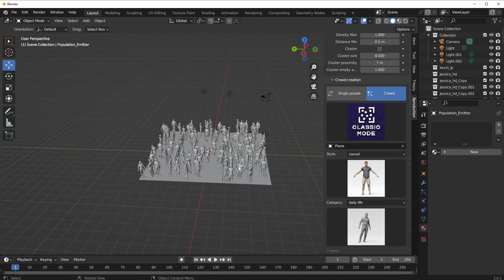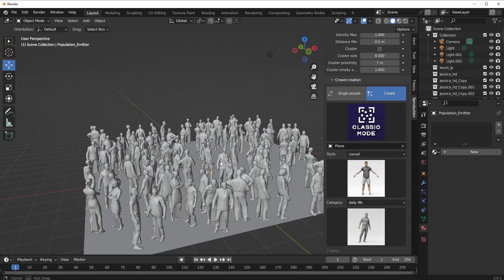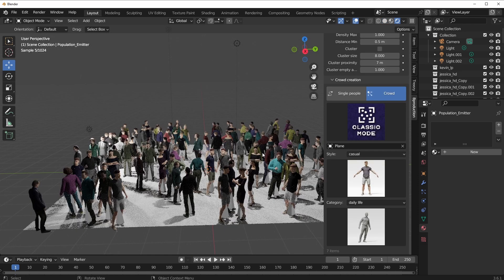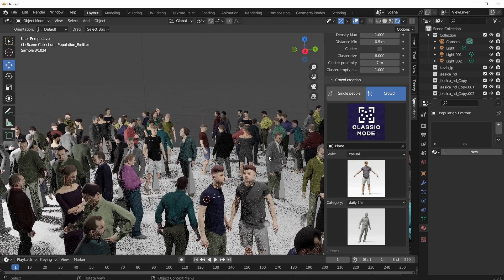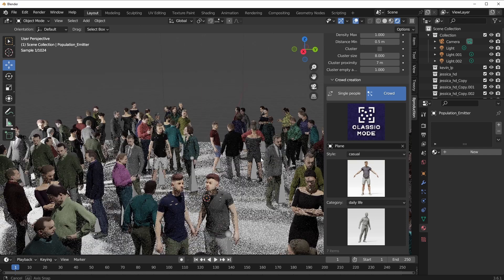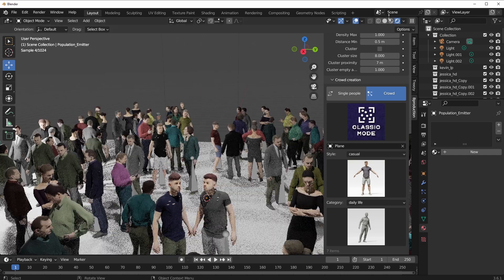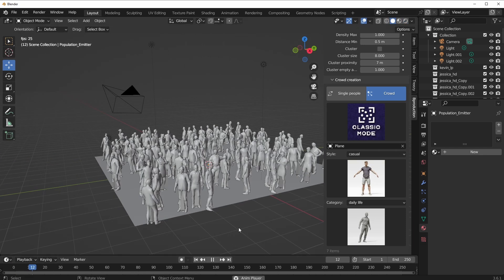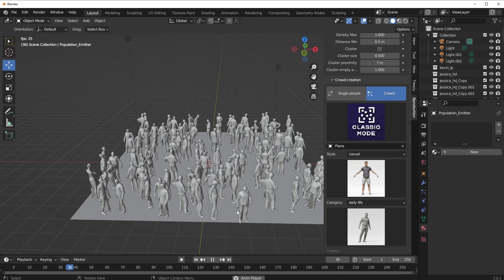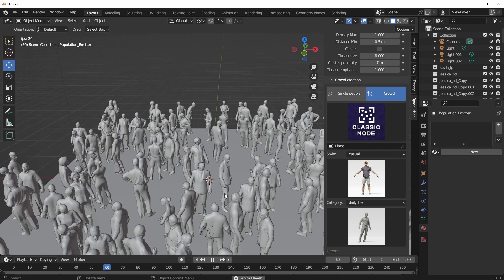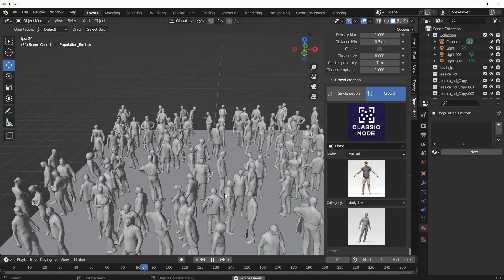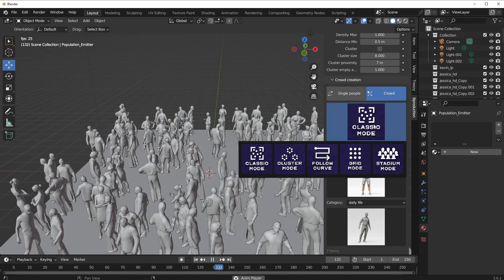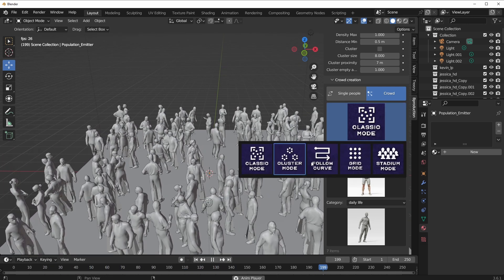This would automatically import all of those models and populate the plane. So at this point you can see what we have. We can switch over to rendering so you can see what we have looking nice. If we switch back and press playback, you'd notice that all of these are animating.